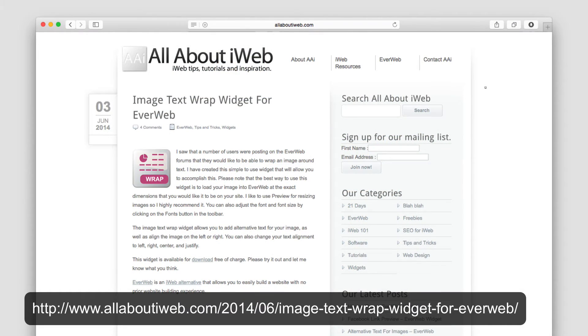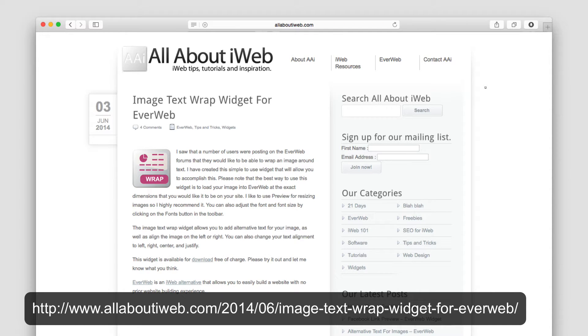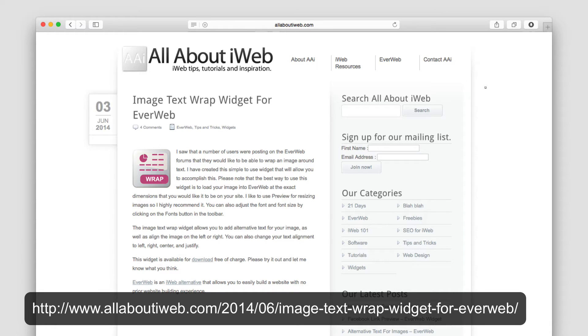If you want to add text wrapped around an image to your website in EverWeb, you can do so by downloading the Image Text Wrap Widget made available by All About iWeb. This widget can be downloaded for free at this URL by clicking on the download button.